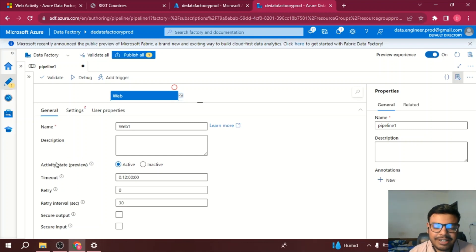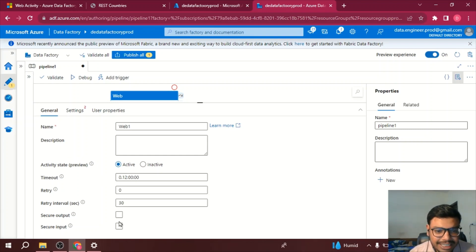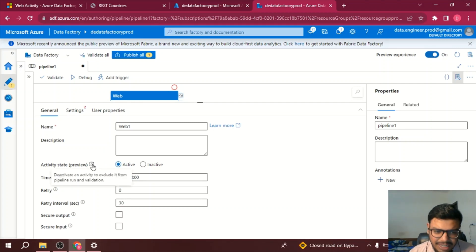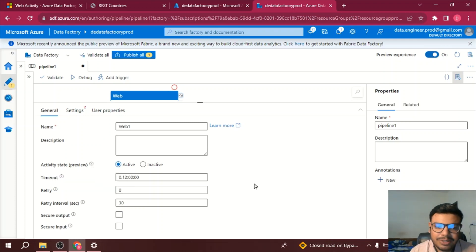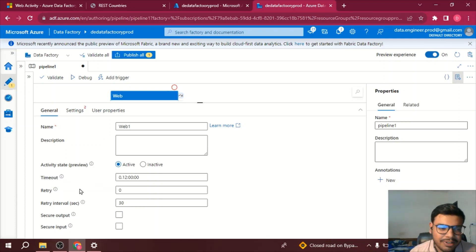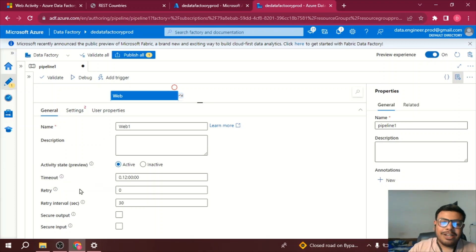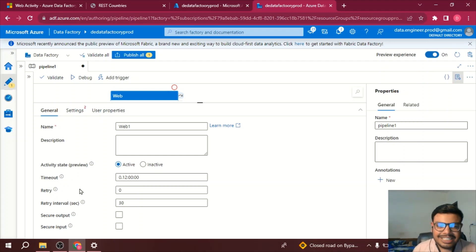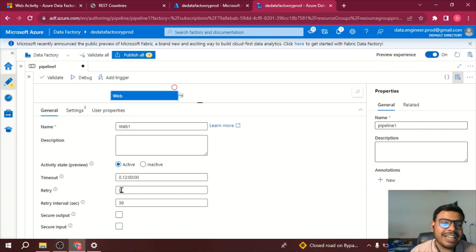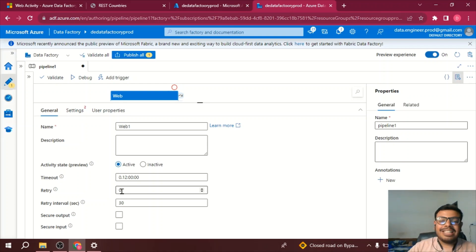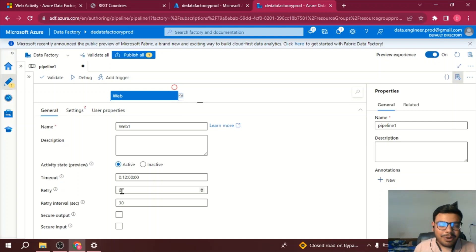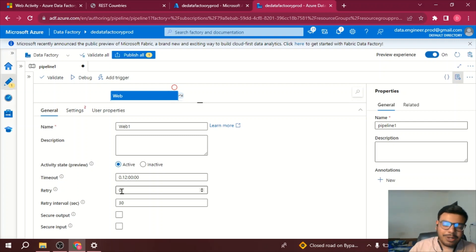Further if you talk about activity status, it's still a preview feature, it's a very generic feature so you will see it in multiple activities. Then timeout, after how many seconds or hours it should timeout, how many times it should retry, let's say the first time it got failed, then how much time you want this REST API to be called, and what should be the interval between them, so very simple right?